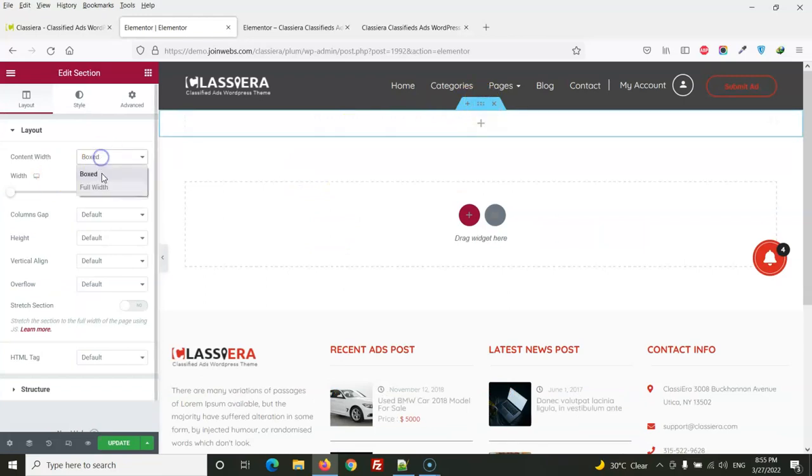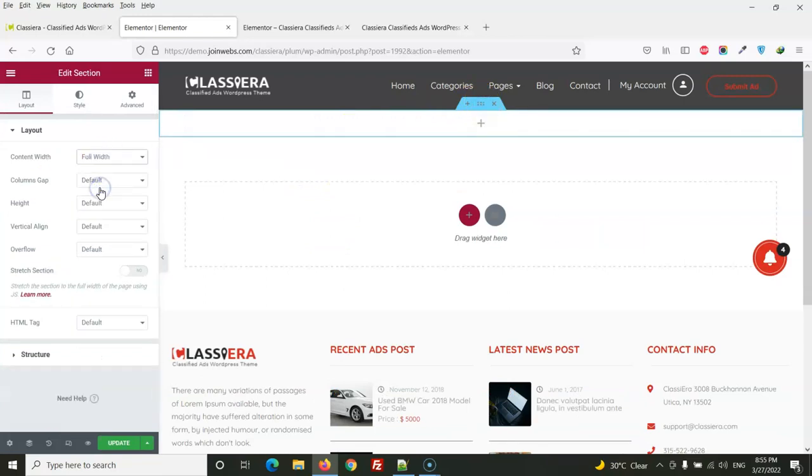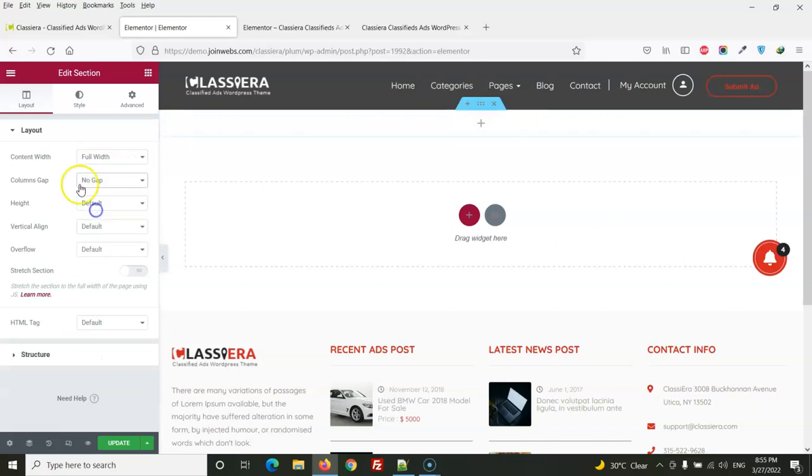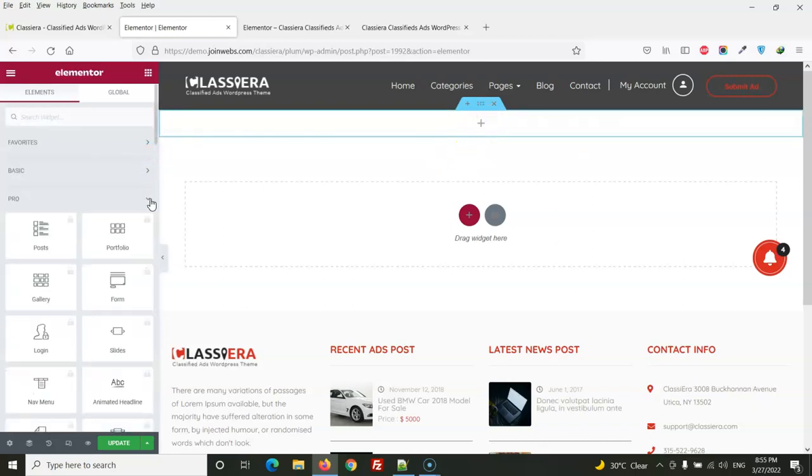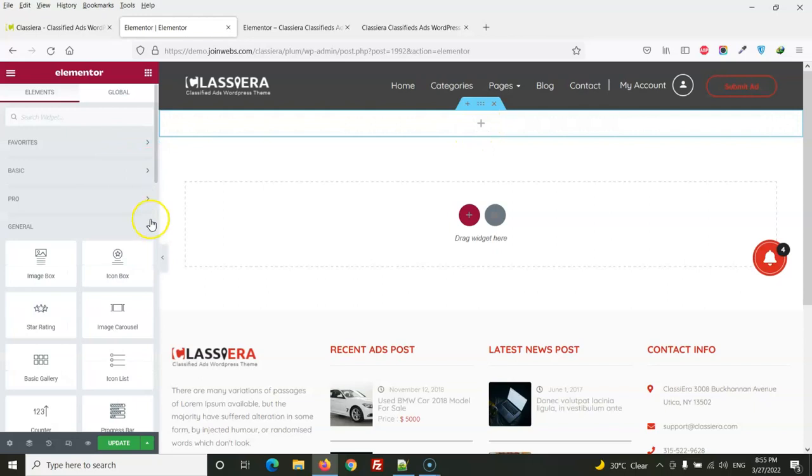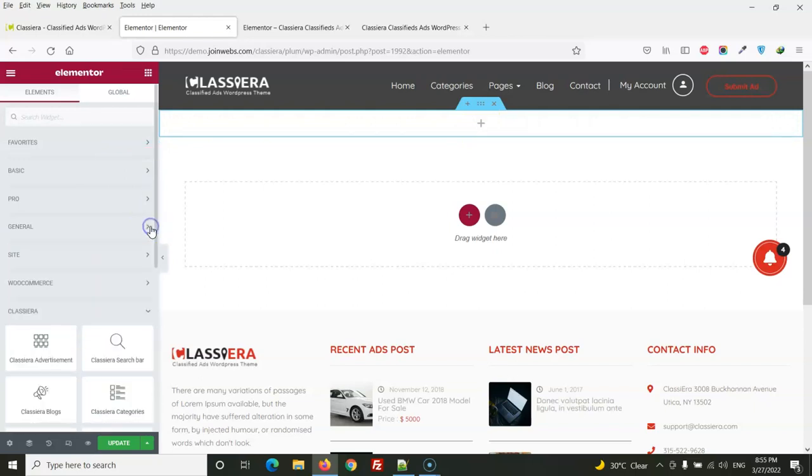Here we will create a full width section. Then from settings, full width. Okay then no gap. So here we will drag our image header.